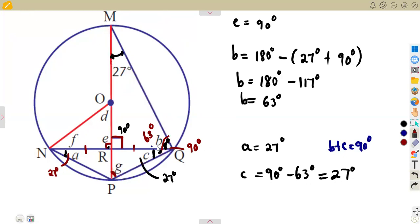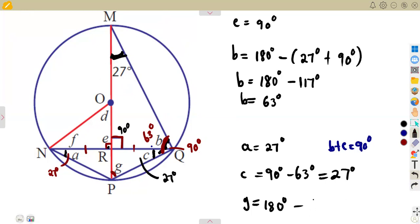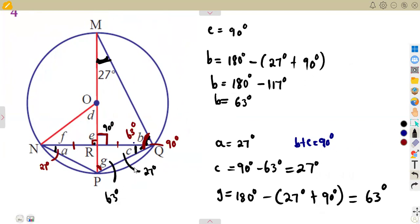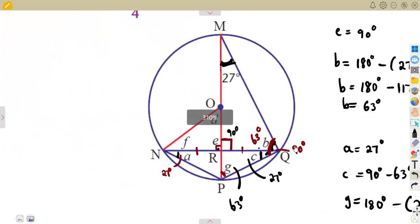Angles inside the triangle add up to 180 degrees. The whole angle at Q is 90 degrees, so angle g equals 180 minus 27 degrees minus 90 degrees, which gives angle g equals 63 degrees. There are many ways that could have been used to determine angle g. We also noted that angle e is 90 degrees — we're done with that — so we still need angle f and angle d.